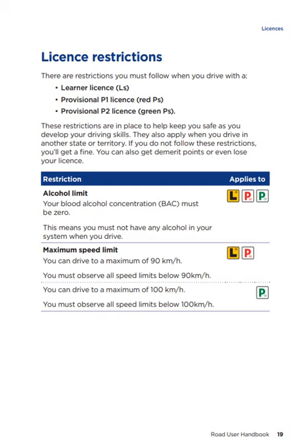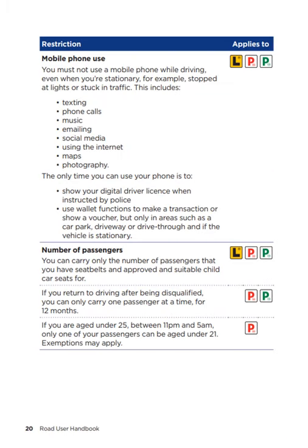Maximum speed limit. You can drive to a maximum of 90 kilometres per hour when you are on your learner licence and P1 licence. You must observe all speed limits below 90 kilometres per hour. You can drive to a maximum of 100 kilometres per hour when you are on your provisional P2 licence. You must observe all speed limits below 100 kilometres per hour. Mobile phone usage for learner licence, provisional P1 and provisional P2: you must not use a mobile phone while driving, even when you are stationary — for example, stopped at lights or stuck in traffic. This includes texting, phone calls, music, emailing, social media, using the internet, maps and photography.